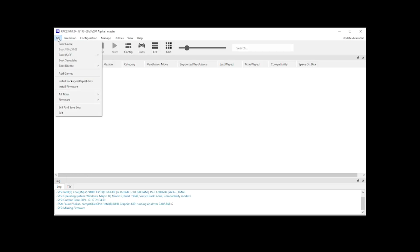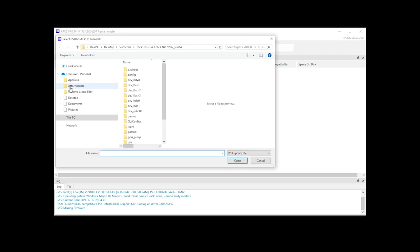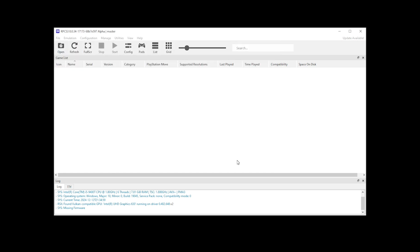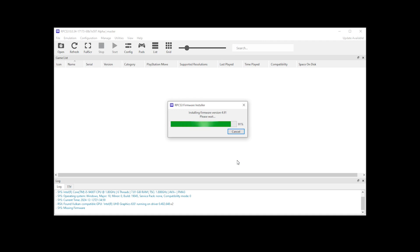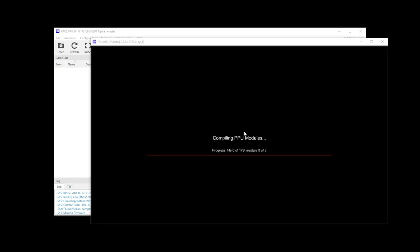Now that the emulator is open, the first thing you want to do is click File, then Install Firmware, and then locate the firmware folder that we created and click Open. This will then start the installation process for the firmware. Once successfully installed, click OK. We've now initiated the compiling of the PPU modules, which may take a couple of minutes to complete.